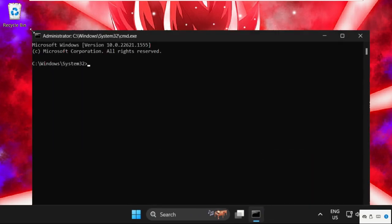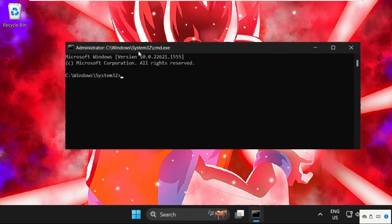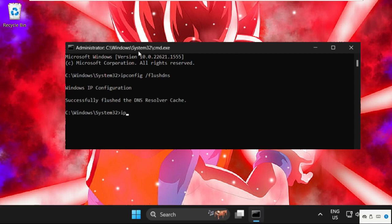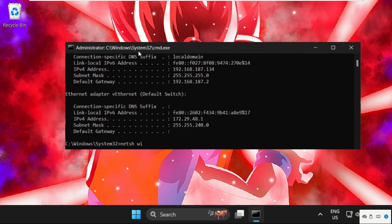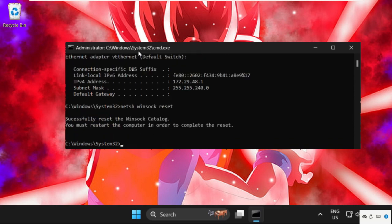Once we are here, we need to execute some commands — type them and hit Enter to execute. Type ipconfig /flushdns and hit Enter. After that, type ipconfig /renew and hit Enter. Then type netsh winsock reset and hit Enter. Then type exit to close the Command Prompt window.